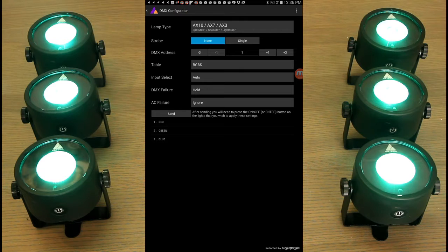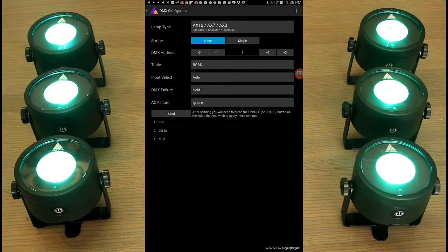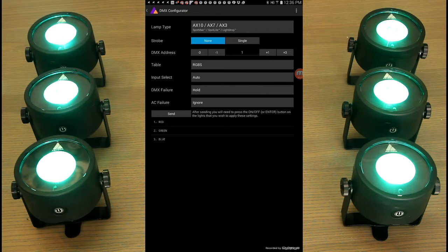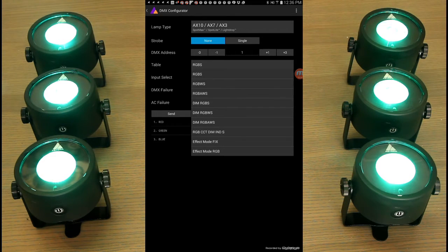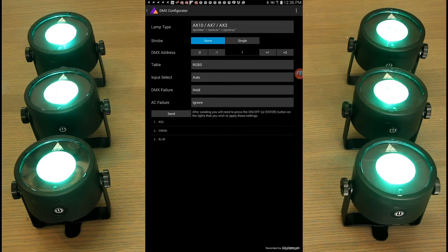The first parameter that we can change is strobe. I'm going to set that to none. The DMX address is already preset to one. For the table, we've got a bunch of tables to pick from, but I'm going to choose RGBS. We only need control of the red, green, and blue for this case.